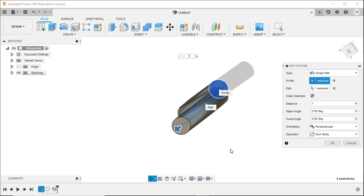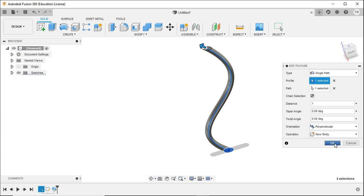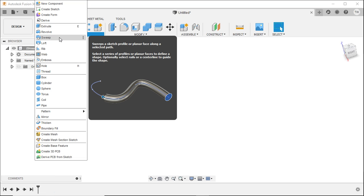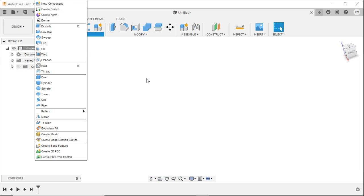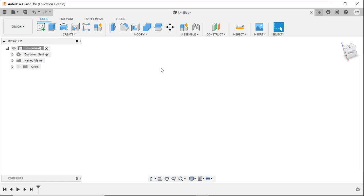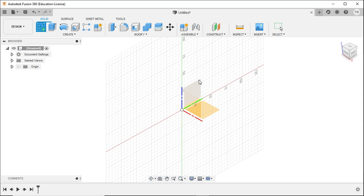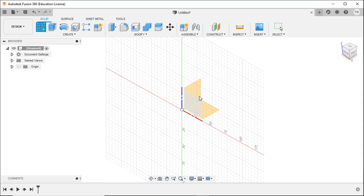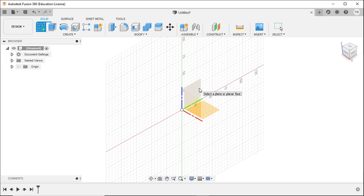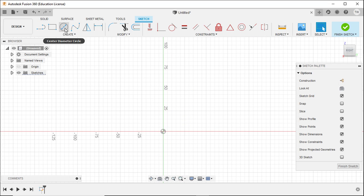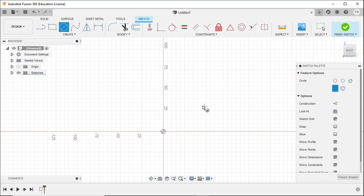Now I'm going to close out of this and show you the revolve tool next — revolve is always good to know. I'll adjust my view using the home button next to the view cube, and I'll sketch on this plane — no particular reason, just to make a random shape.